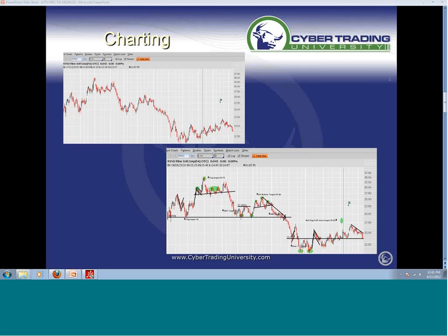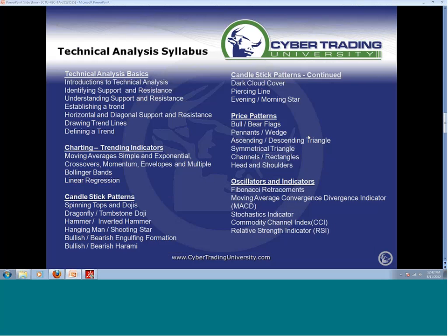I don't do a lot of day trading. The majority of what I do is overnight holding positions and swing trades for options. I use technical patterns and setups. These are the things I'm going to be teaching you — knowing what technical analysis is, understanding support and resistance, looking at moving averages, crossovers, Bollinger Bands, linear regression, and candlestick patterns.